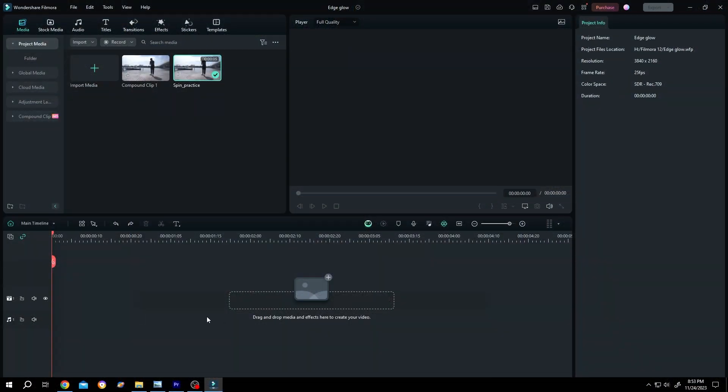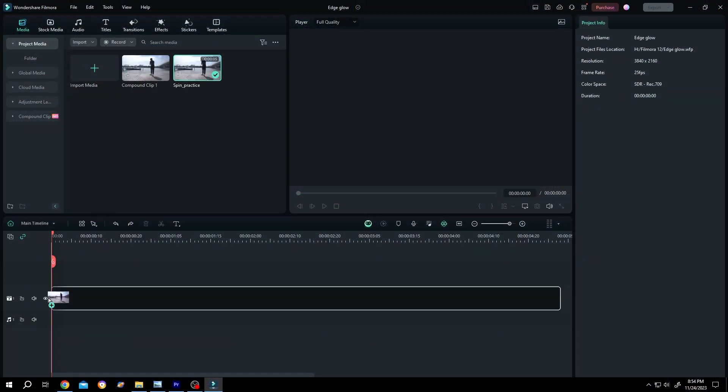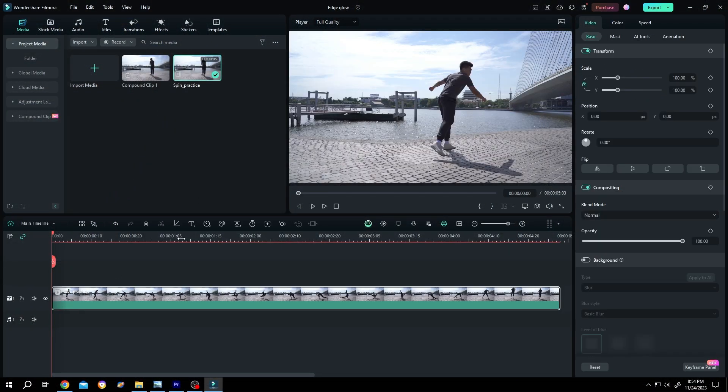So guys, it's really simple. Let's bring our sample video to the timeline, then go to the right side AI tools.